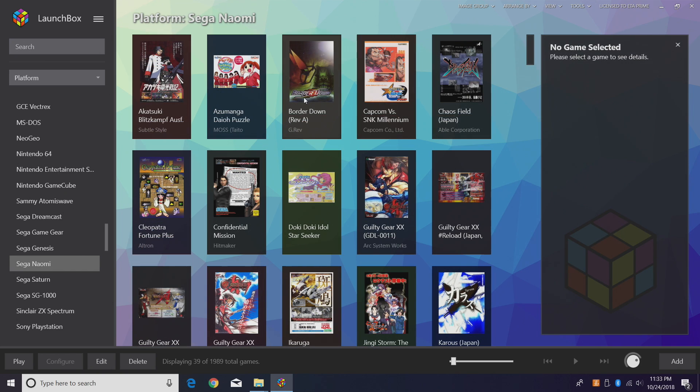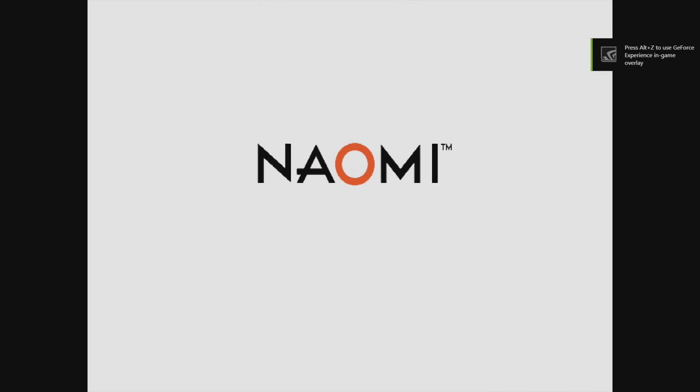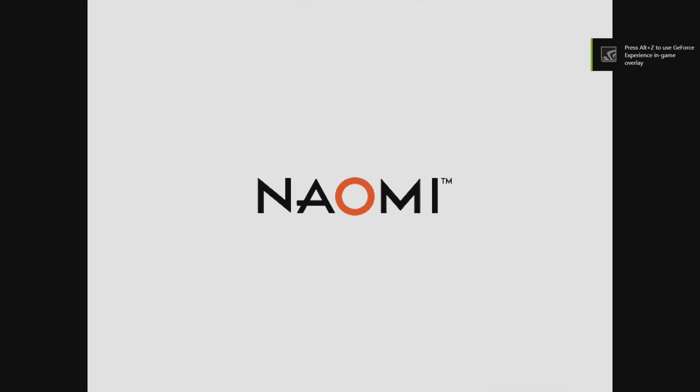While we're here I'll go ahead and test another game — I love Border Down. You will get the Naomi BIOS screen — I just love seeing that. I'm going to skip into some gameplay.